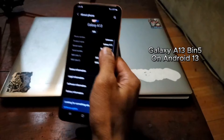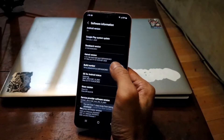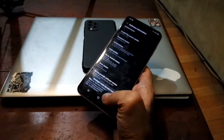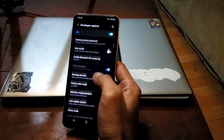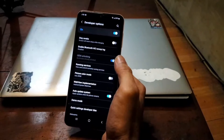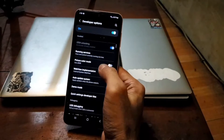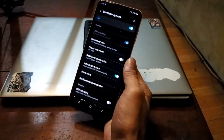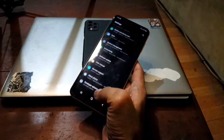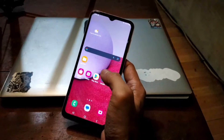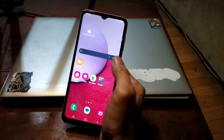On the Galaxy A13, go to the server information as usual - tap the build number five times - then go back, go back again to Developer Options. Make sure you have already done the unlock bootloader. The steps to unlock the bootloader are the same; you can check my other video. Already unlocked.